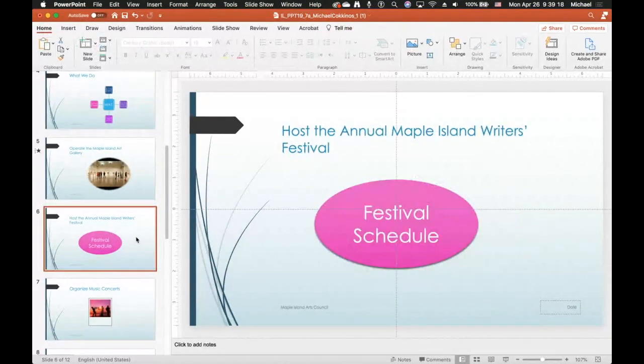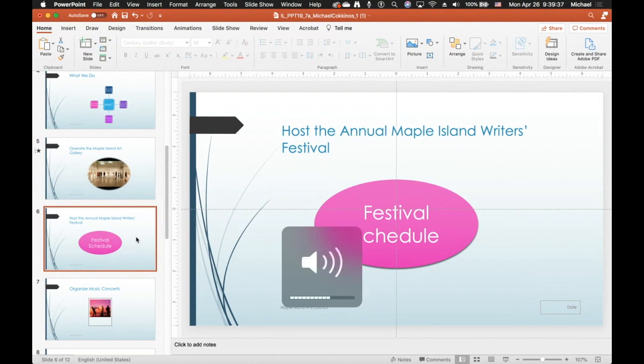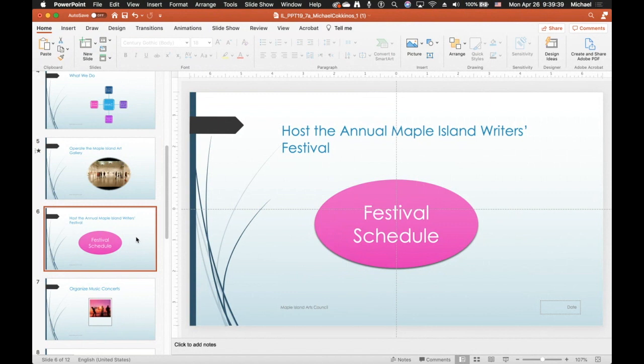On slide six, make the pink oval shape a hyperlink to the support file 'Schedule.docx' — an external Word document that was downloaded from the publisher.